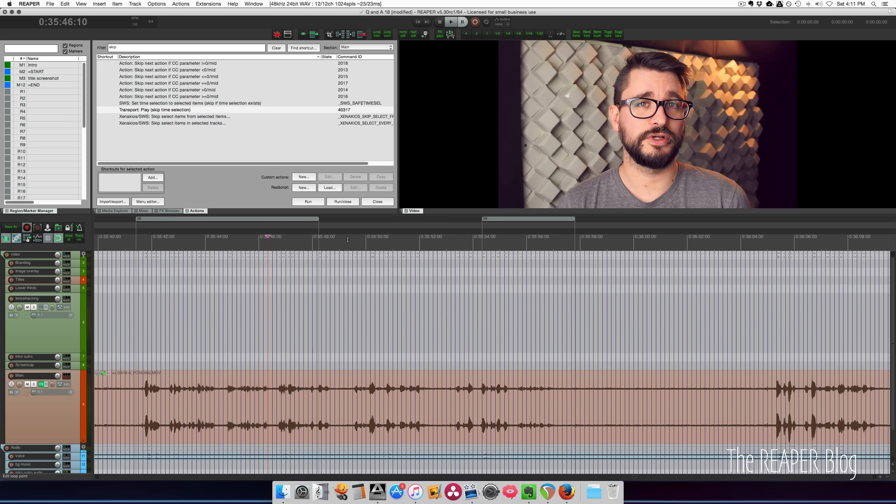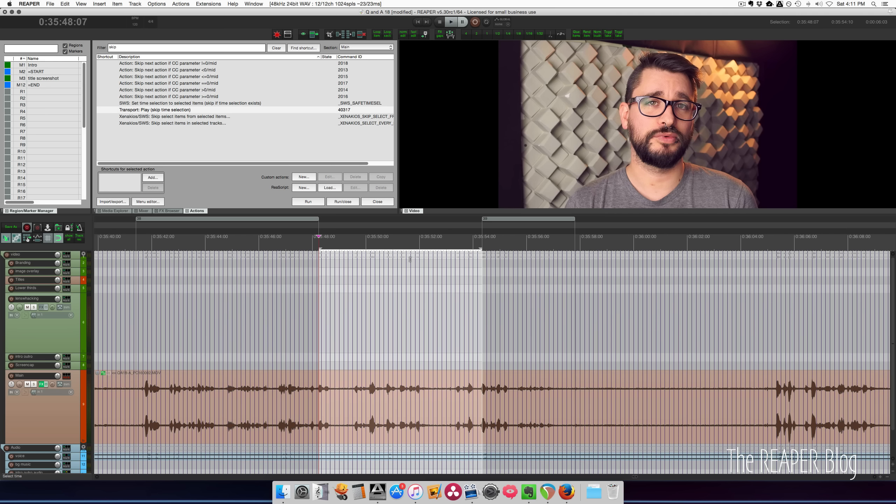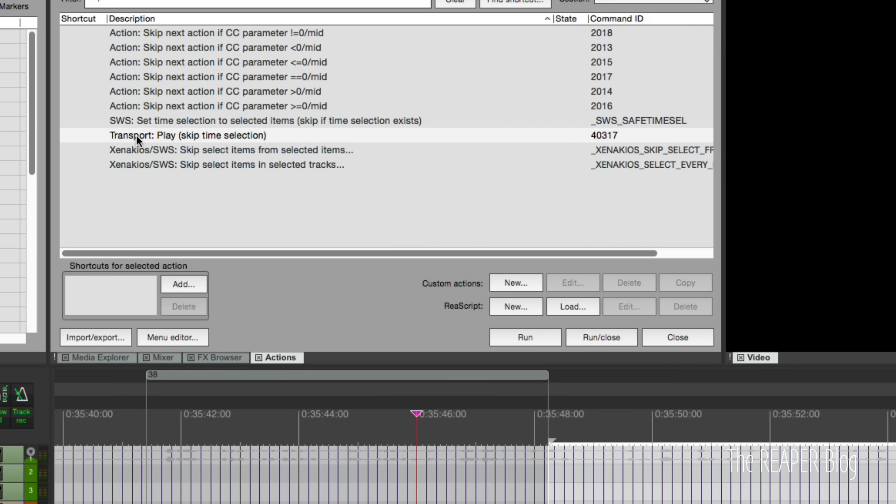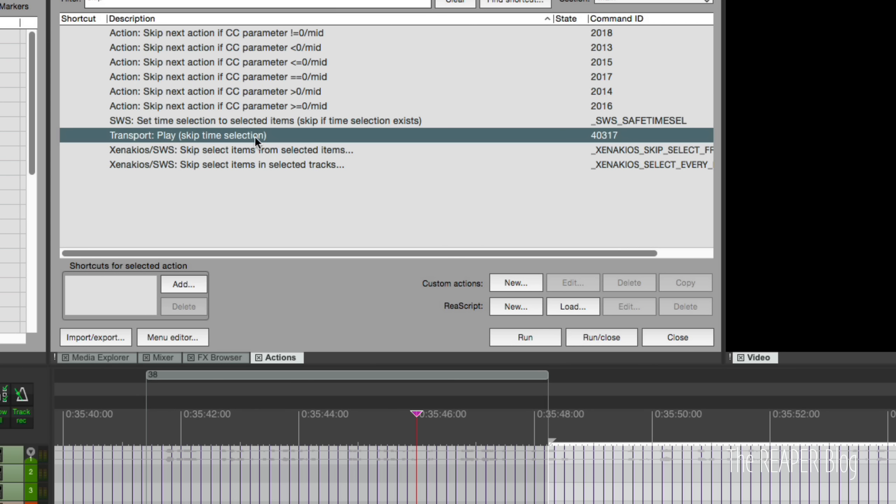All right, so I'm going to double click in the ruler to create my time selection between these two regions and move my cursor back a little bit. And let's run this action, Transport Play Skip Time Selection.